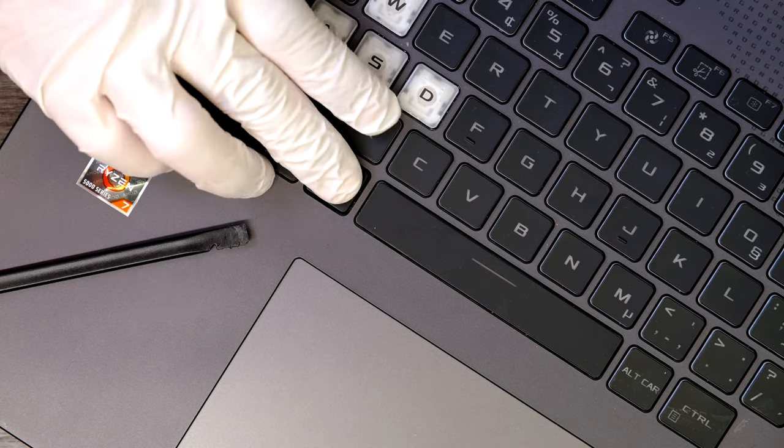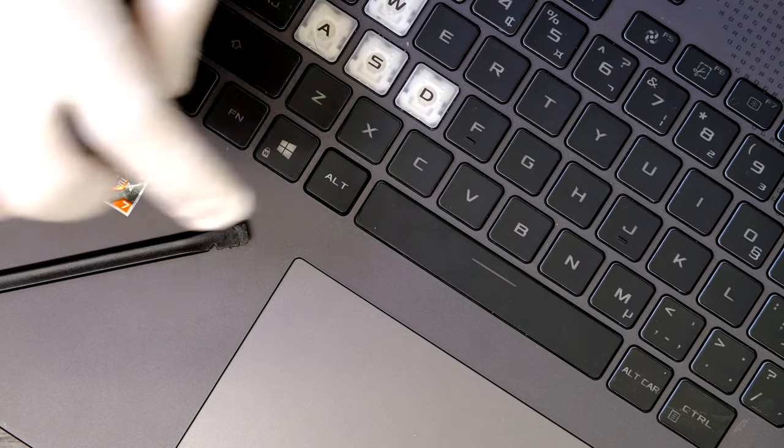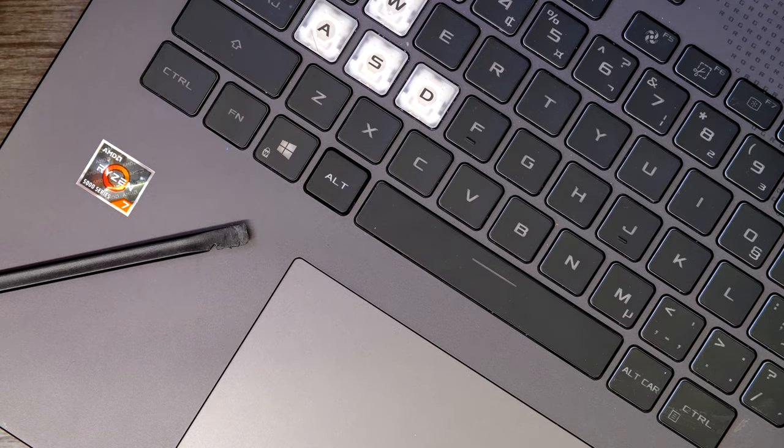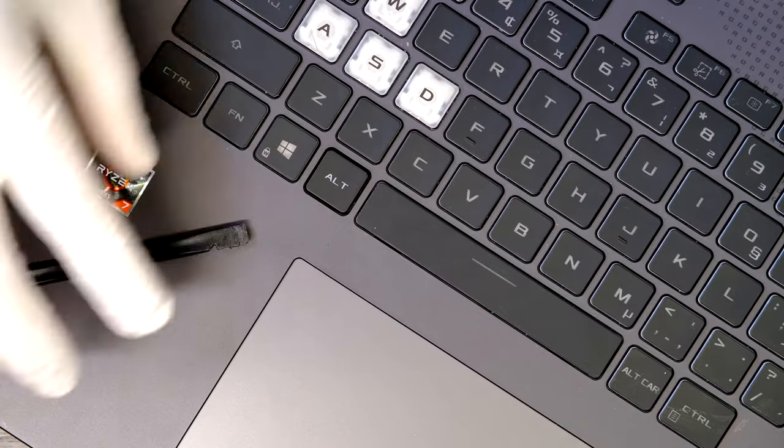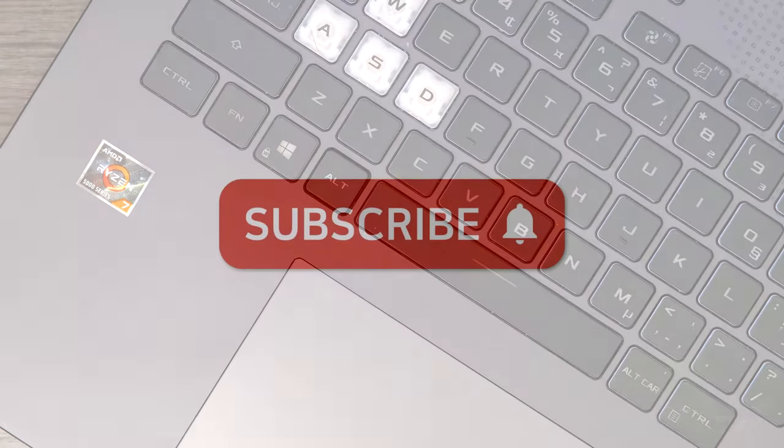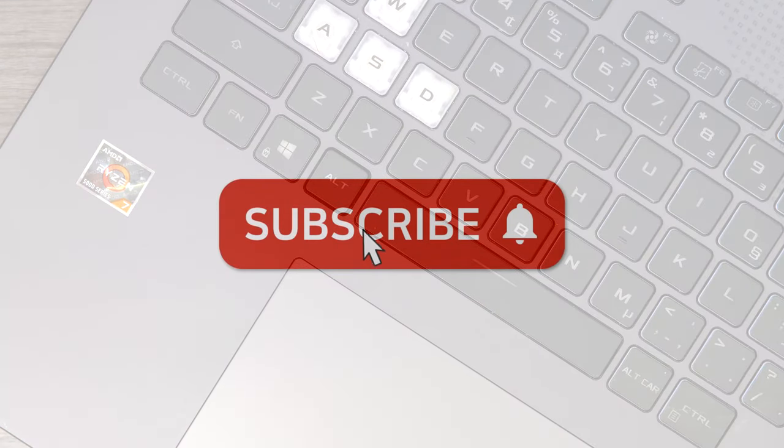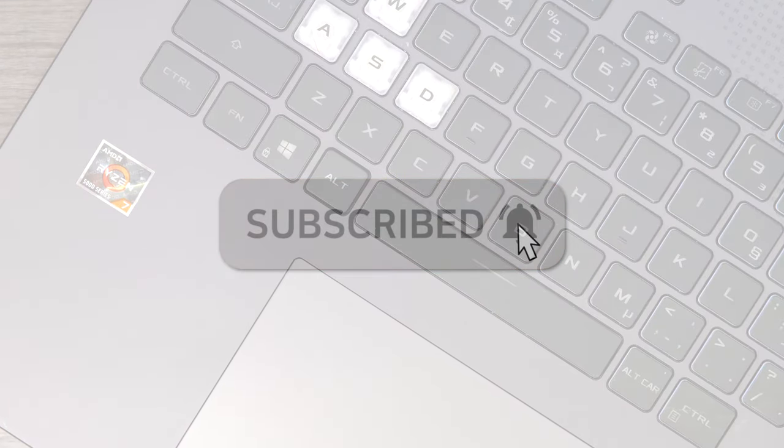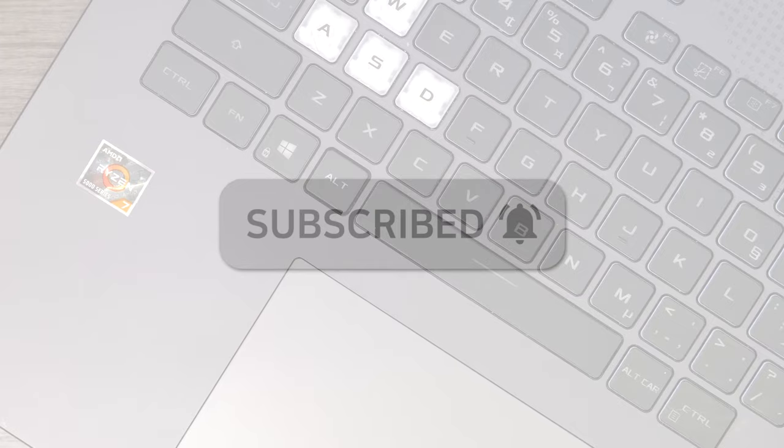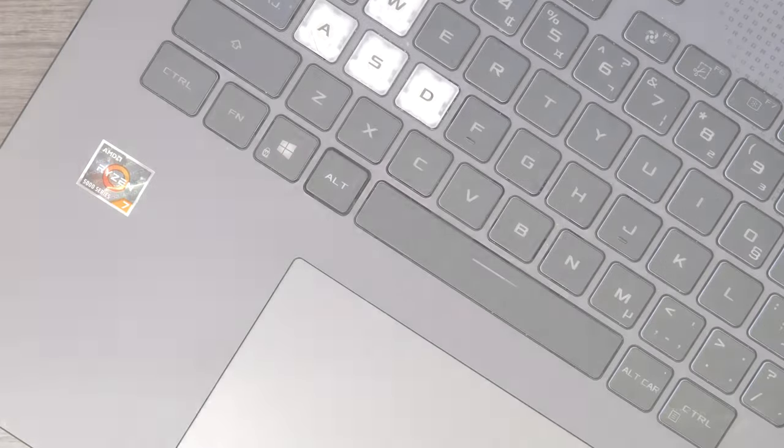Just press it down. There you go, it has been replaced. If you have any questions, leave comments. I'll do my best to answer your questions. Thank you for watching.